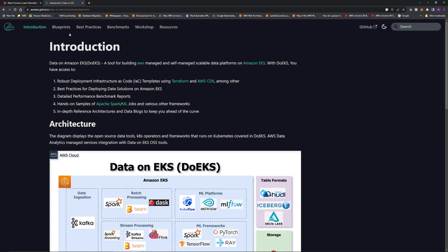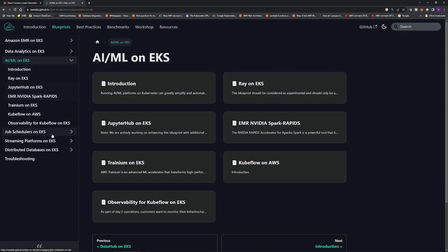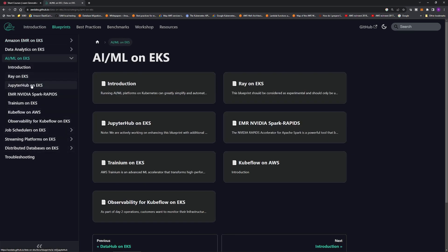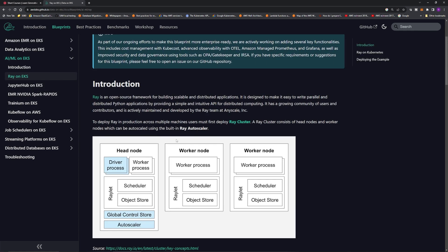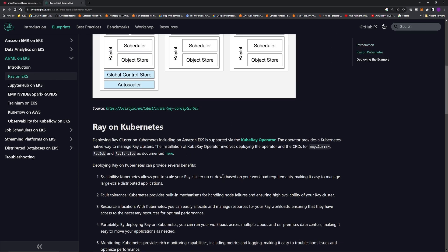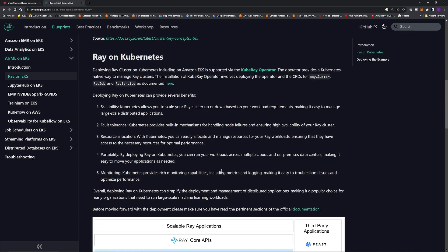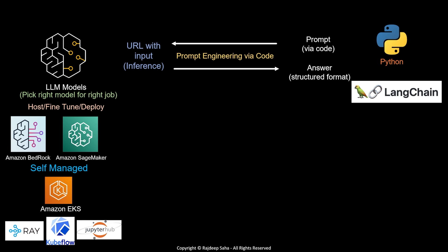If you go to the Data on EKS website, click Blueprints, and under Machine Learning, you will see Ray on EKS, JupyterHub on EKS, as well as Kubeflow on AWS. They also have good documentation with free links to study further — all links are in the description. With EKS, the worker nodes will be EC2. There are specific types of EC2 that can run machine learning models more efficiently, so I'm learning when to use GPU, when to use Trainium, and when to use Inferentia.